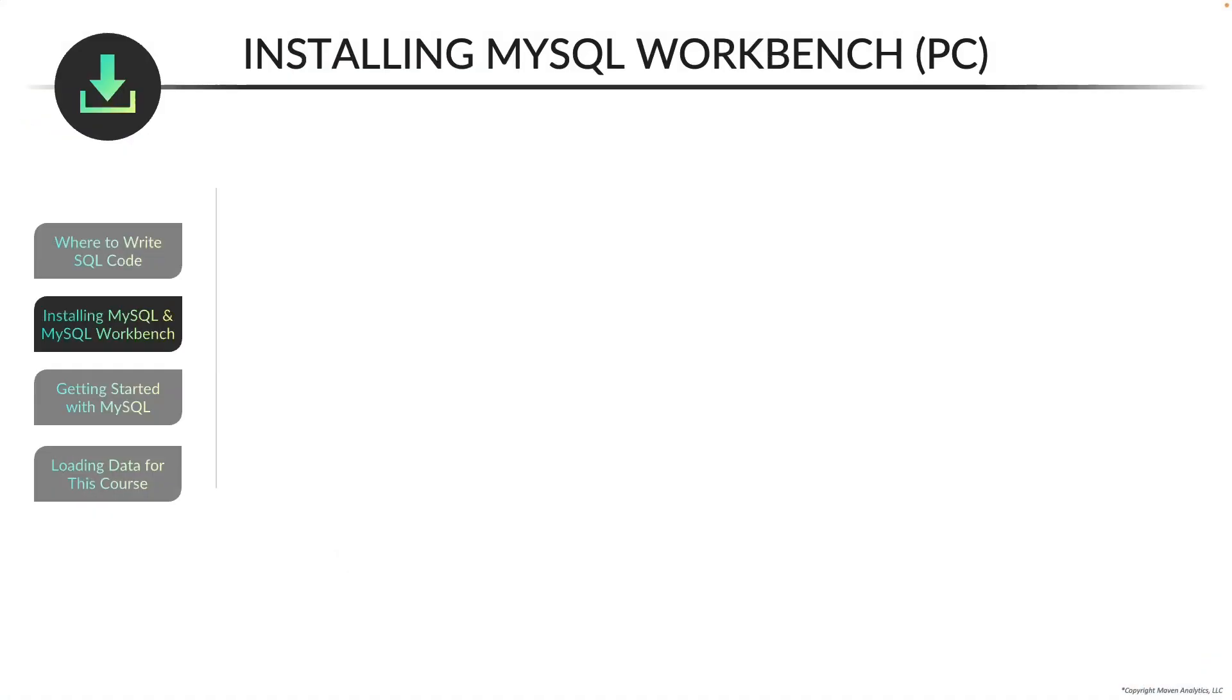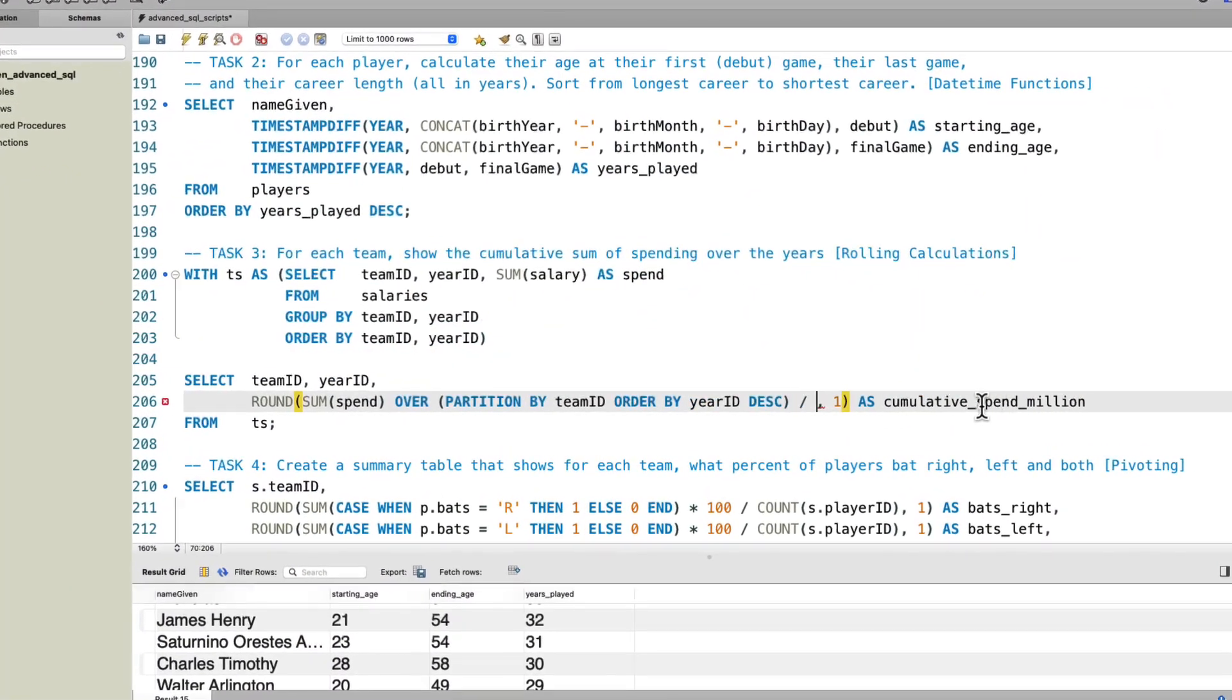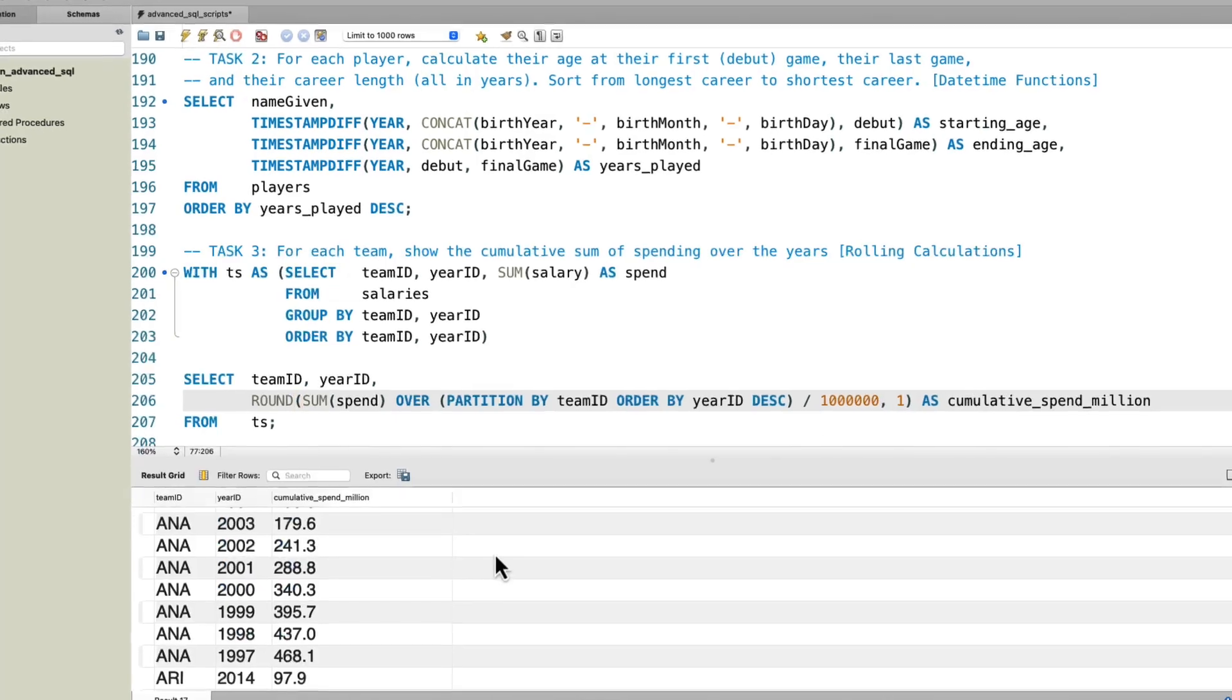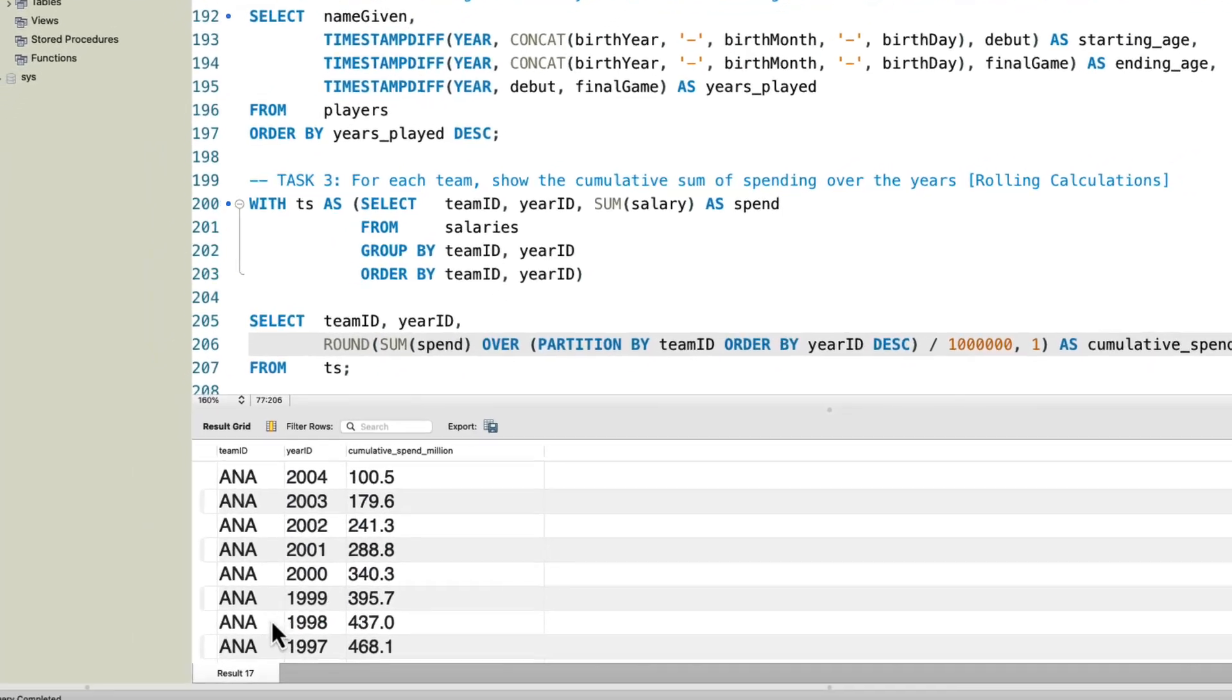Once you install MySQL, the next step is to install MySQL Workbench. Hey there, if you're enjoying this tutorial, just so you know, it's actually a part of my full 13 hour advanced SQL querying course at Maven Analytics. So if you want more hands-on practice and full length lessons, check out the link in the description below. All right, now let's get back to the tutorial.